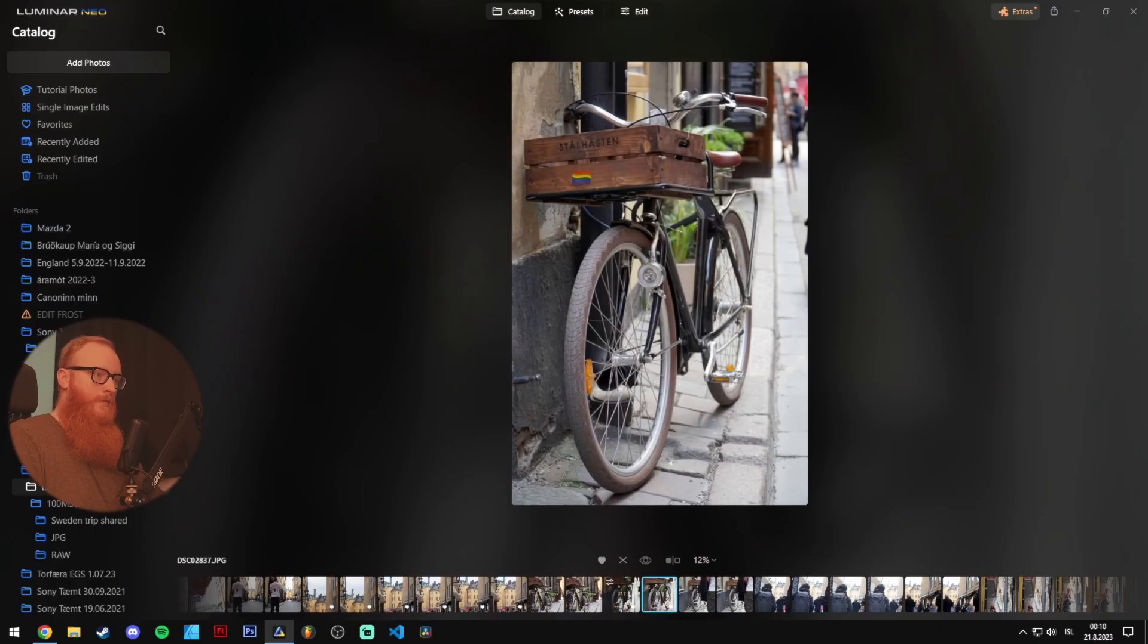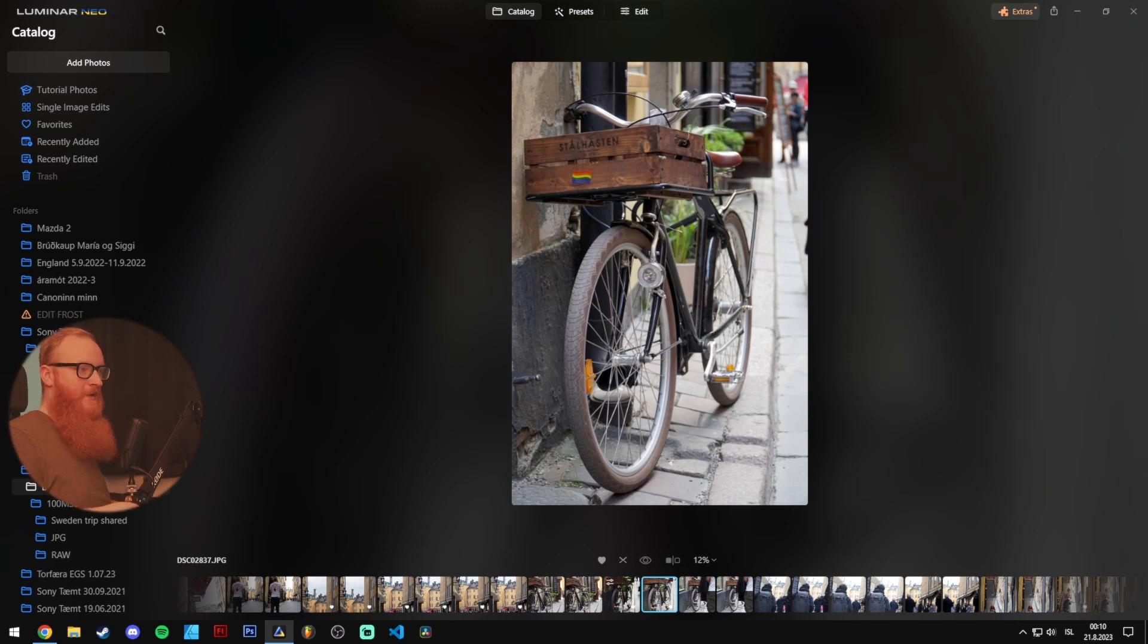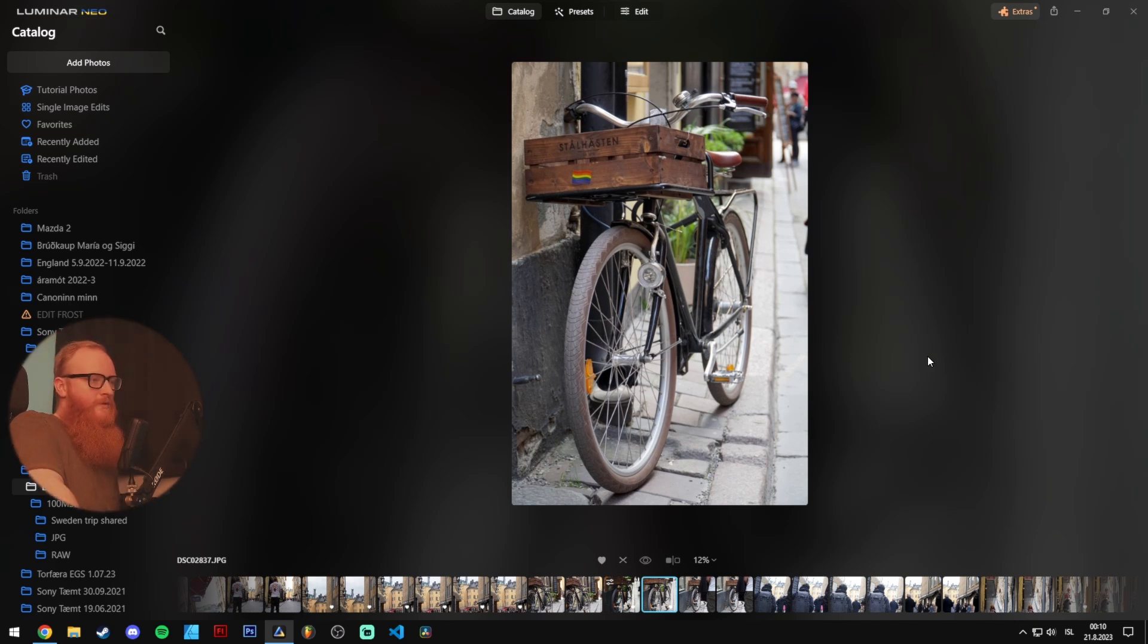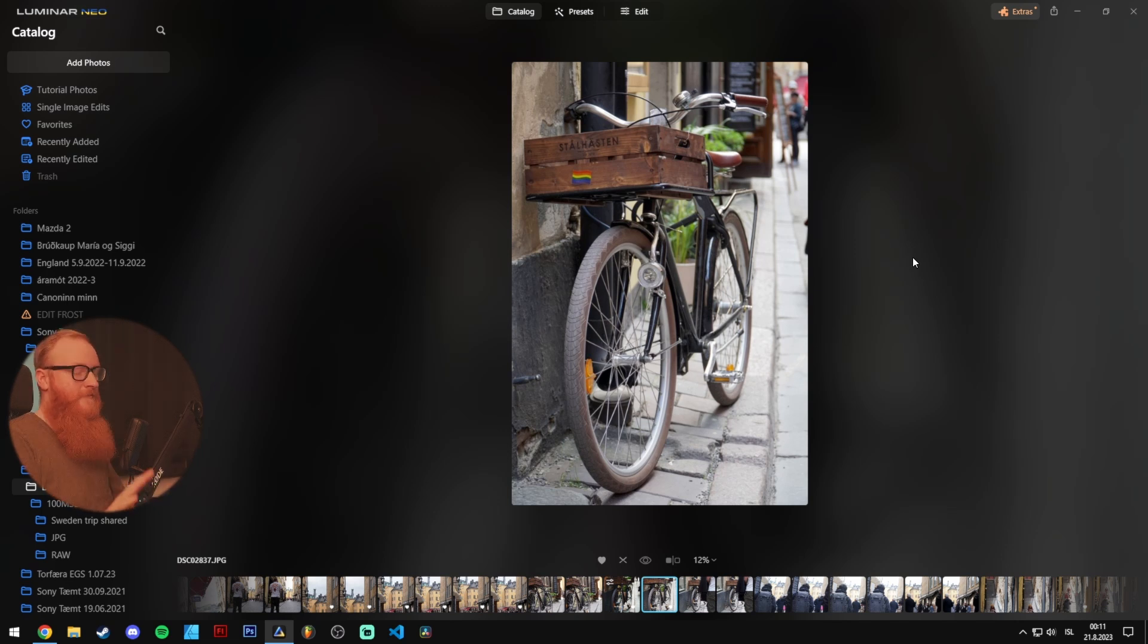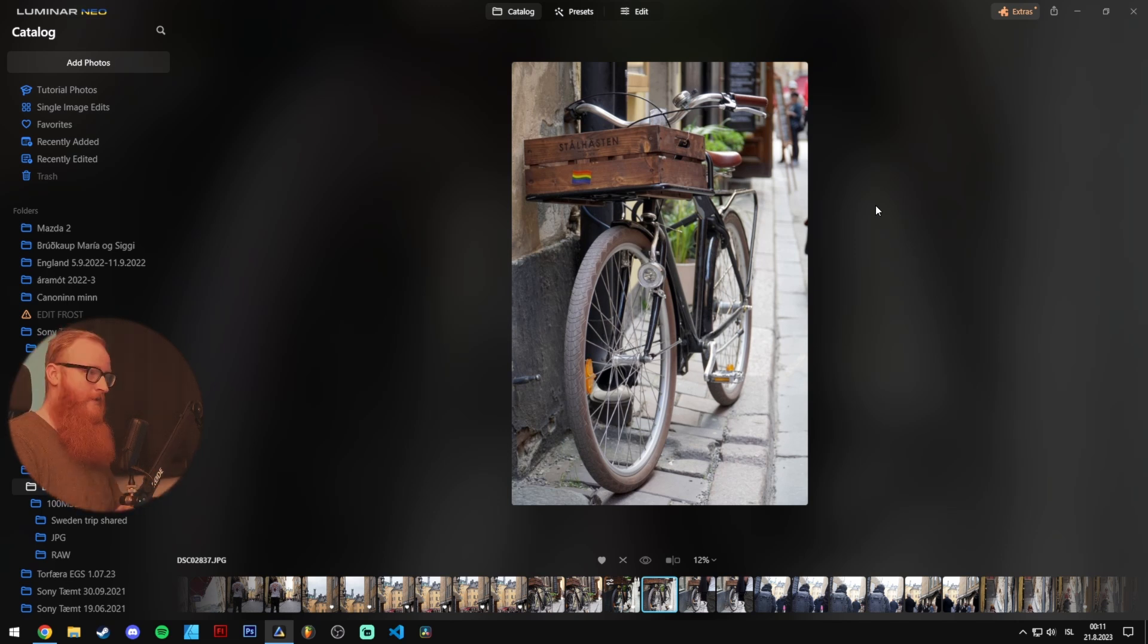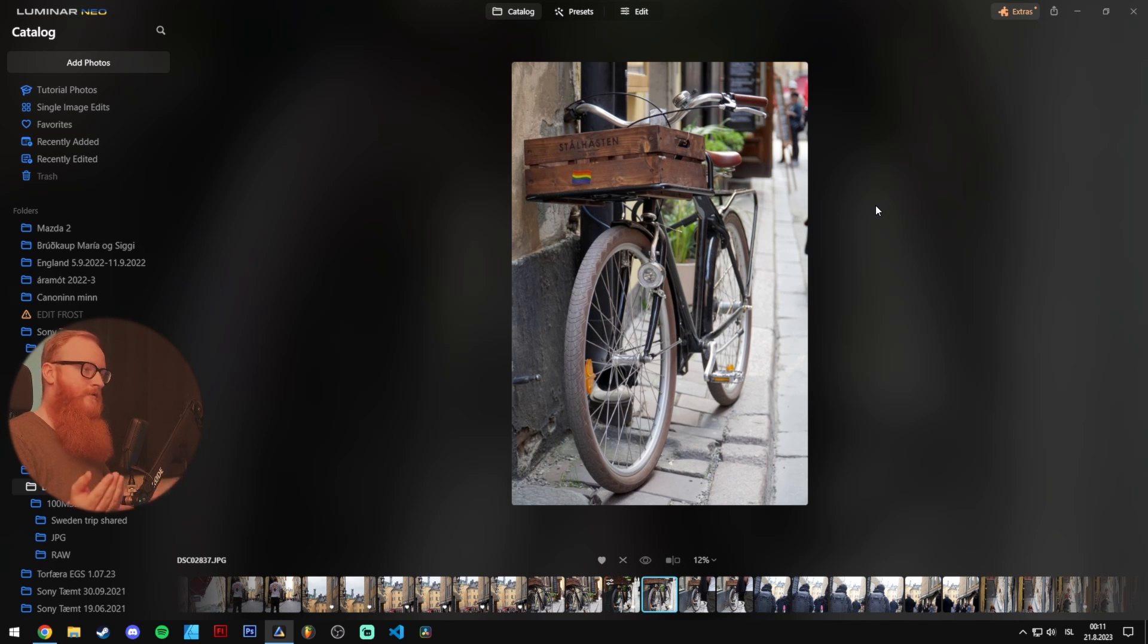Now, this might not be the most amazing photo of a bike against a wall. You know, the colors are muted. Yeah, not much going on. Now, this is a photo I took in Stockholm. This was very much a run and gun situation. I had the setting where I could take both JPEGs and RAW photos at the same time.